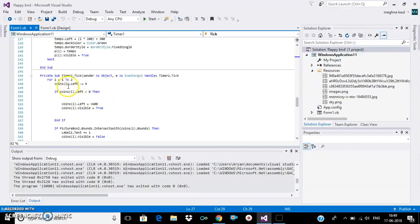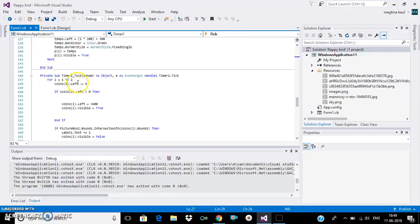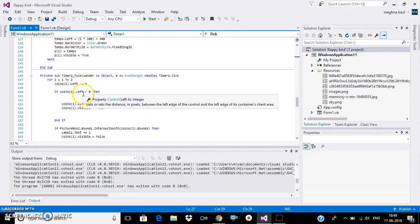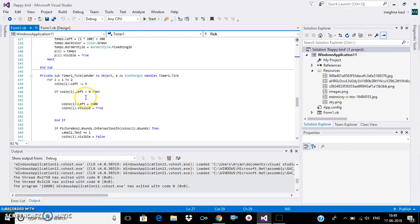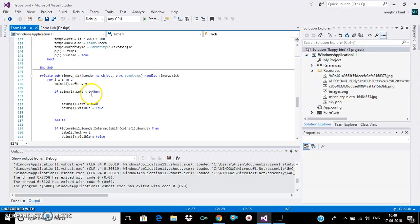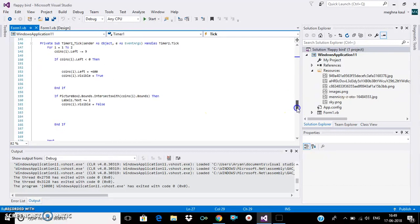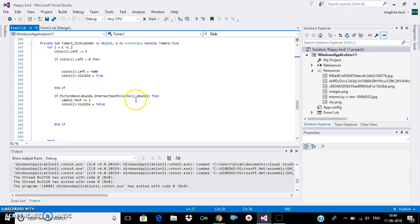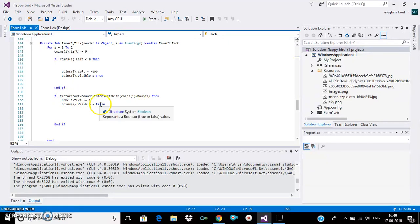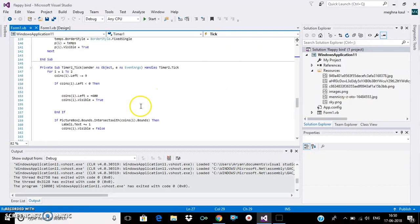In this we have shown how the coins will go, so it will go towards the left. And if the coin dot left, coin bracket i dot left is less than zero, then it will move towards the right and the coin's visibility will be true, because if it touches with the bird then the coin's visibility will be false. So we need to make it true when the coin comes again.